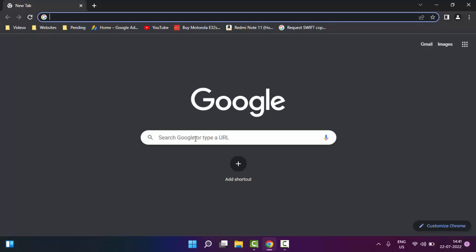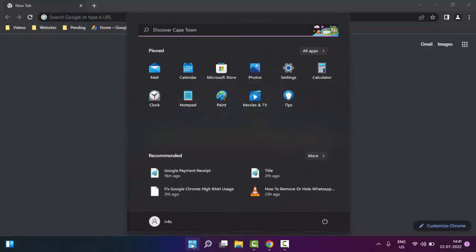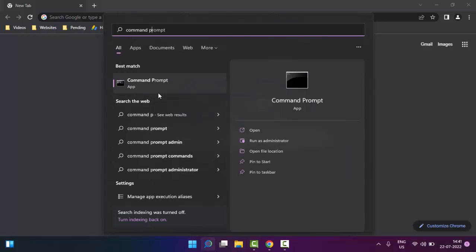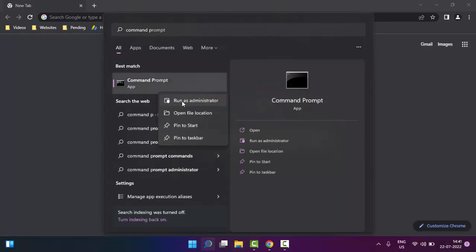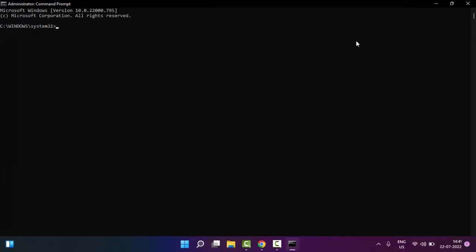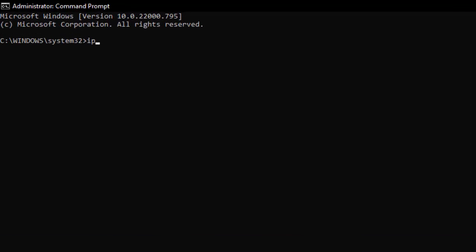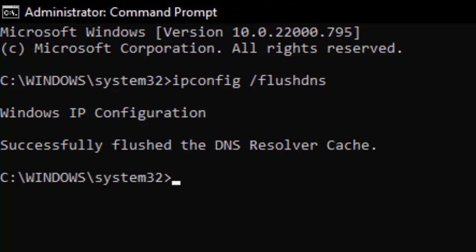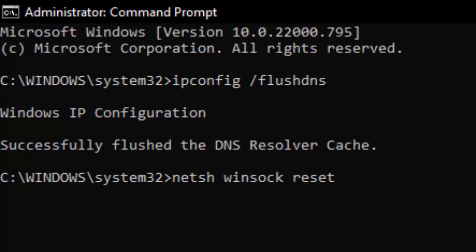If you are still facing the same issue, try the third method. Go to Start, type Command Prompt, right-click and select Run as Administrator. Type the command 'ipconfig /flushdns' and hit Enter. Then type the second command 'netsh winsock reset' and press Enter.